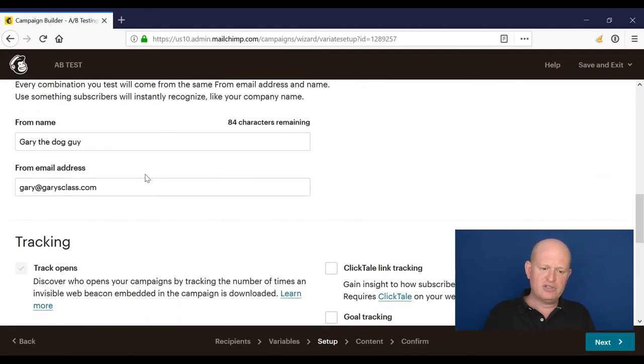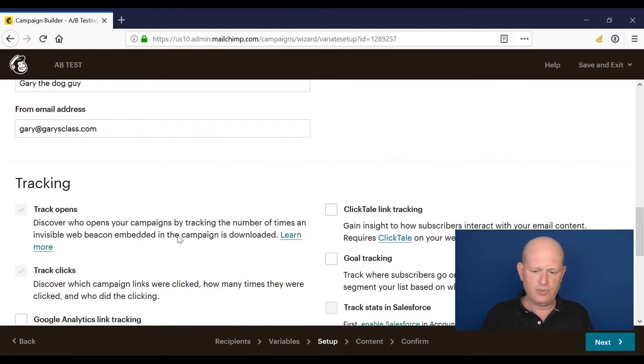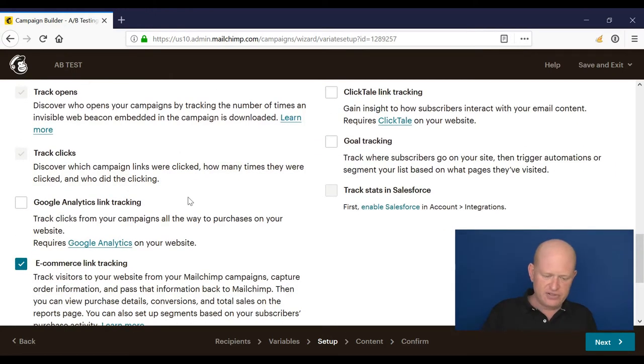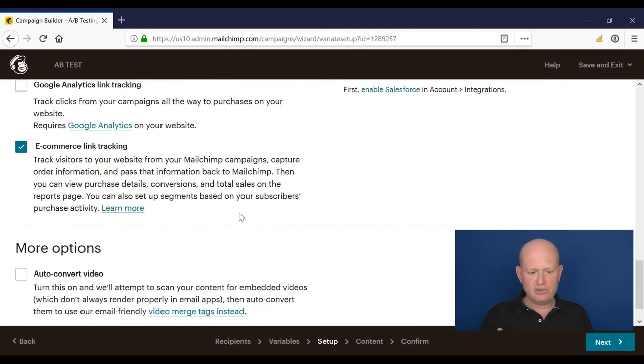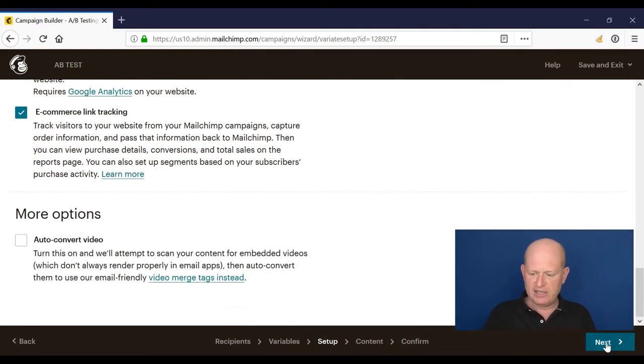The from email address and name, we can fill those in, the various different tracking and so on if we would really like to, and I'll click next.